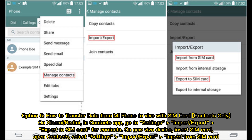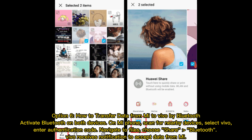Option five: how to transfer data from Mi phone to Vivo with SIM card — contacts only. On your Mi or Redmi, open the Contacts app, go to Settings, then Import/Export, and select Export to SIM Card. On the new Vivo device, insert the SIM card, open Contacts, select Settings, then Import/Export, and choose Import from SIM Card.